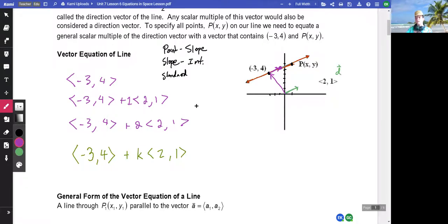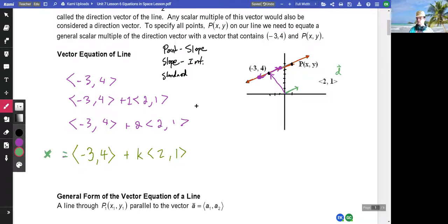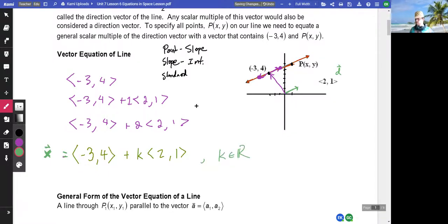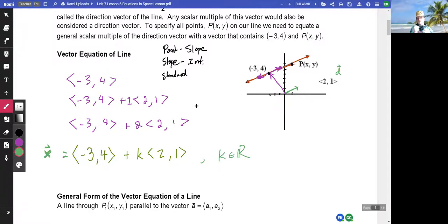And it doesn't just describe points going to the right and up - if you plug a negative one in for k, you'll describe points in the other direction, and we can describe all points on the line. We write this as x-vector equals negative three, four plus k times two, one, where k is all real numbers. You give me a k, it describes a point on this line; you give me all k's, it describes the entire line - just like y equals mx plus b.